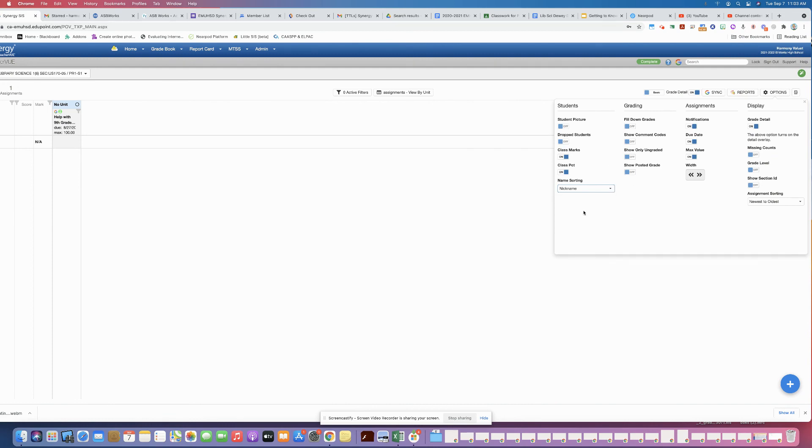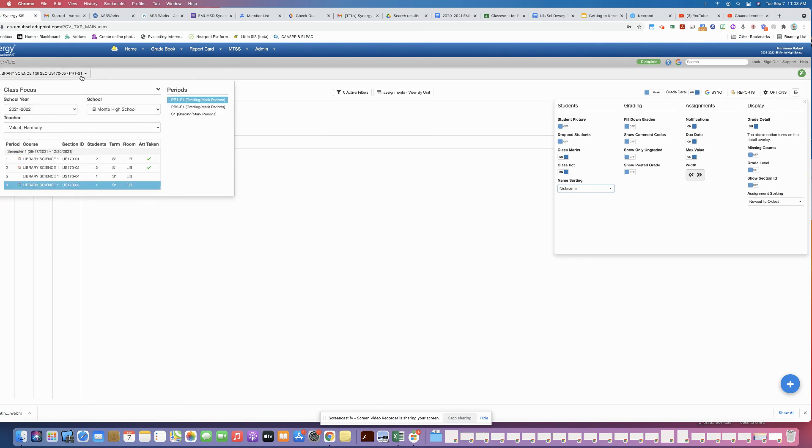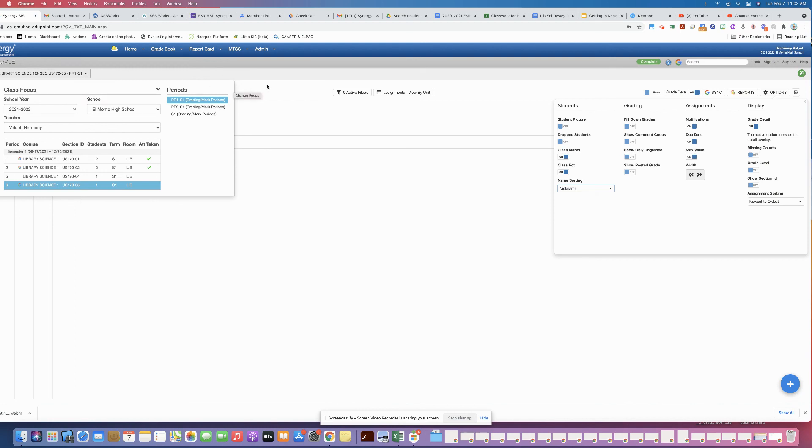But either way, that's how you set it to show the nickname in all the places. And you will need to go through and do that for every period. I was just doing that for one of my periods, but those are the steps. So that's how you get nicknames in Synergy.